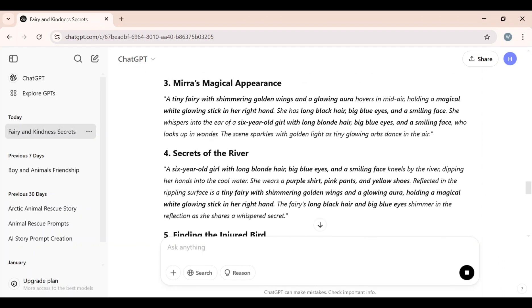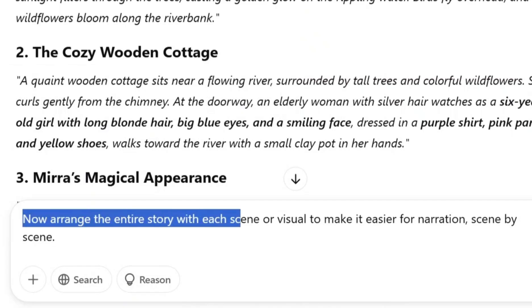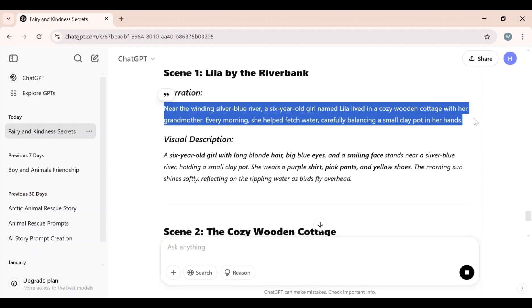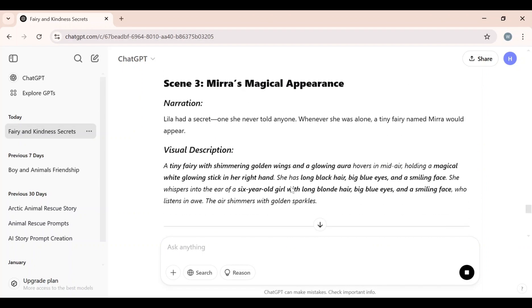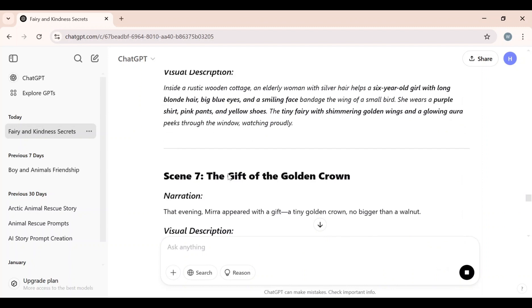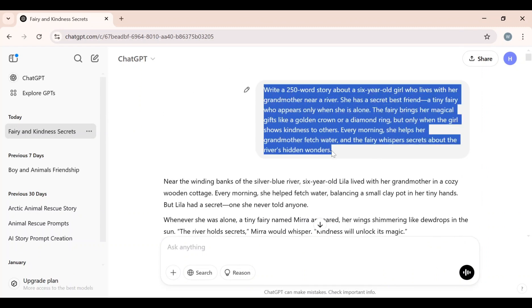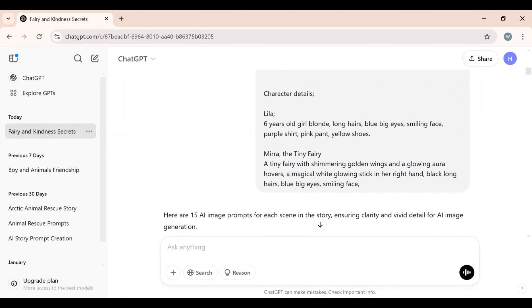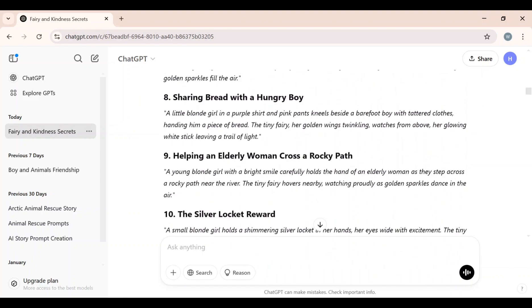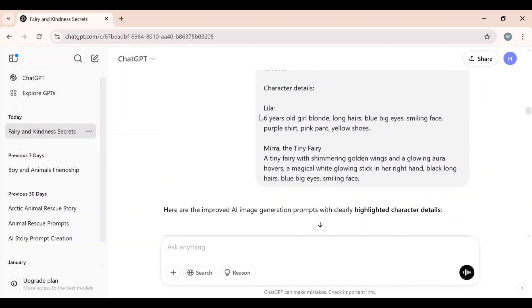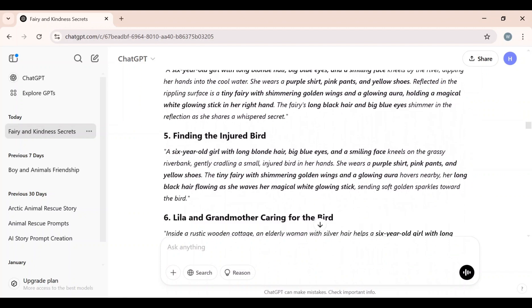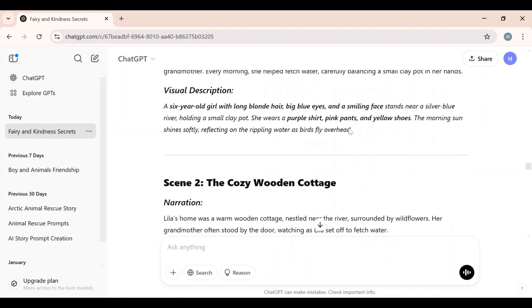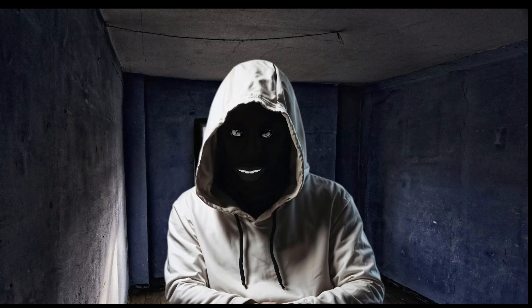Now I am satisfied with the results, and these prompts will help ensure consistency throughout the story. Next, I submitted another prompt: 'Arrange the entire story with each scene or visual to make it easier for narration.' ChatGPT arranged the narration scene by scene, making it much easier to know exactly what to narrate in each scene. To summarize Step 1: we provided a basic idea and ChatGPT generated an engaging story; then we generated 15 image prompts with character details for consistency; and finally we arranged the whole story scene by scene for narration. Now that our story and image prompts are ready, the next step is to generate realistic images using these prompts.